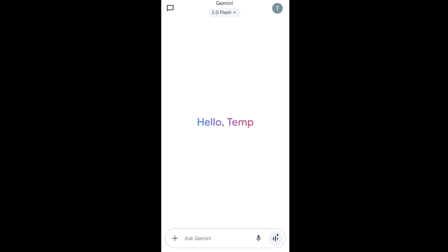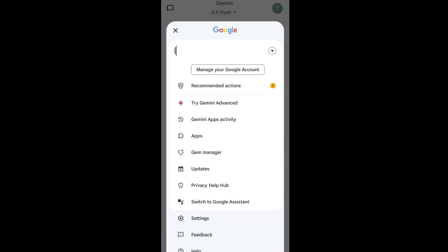So let's get started. First thing, come to the home interface of Gemini AI mobile app and to the rightmost top you'll be having the profile icon. Click that and here you'll be having the settings option at the bottom.